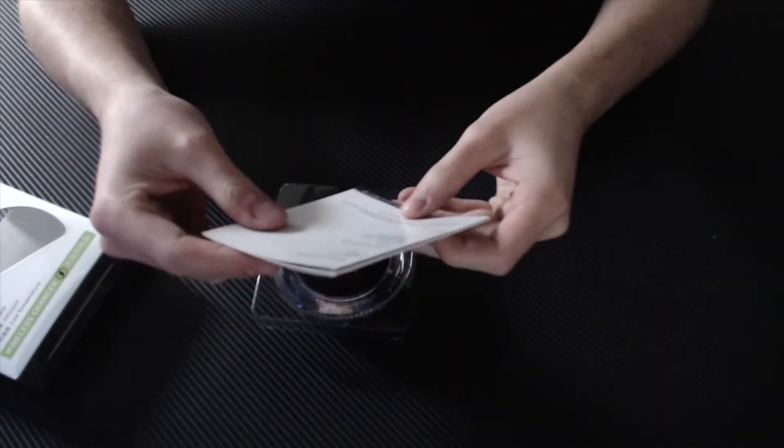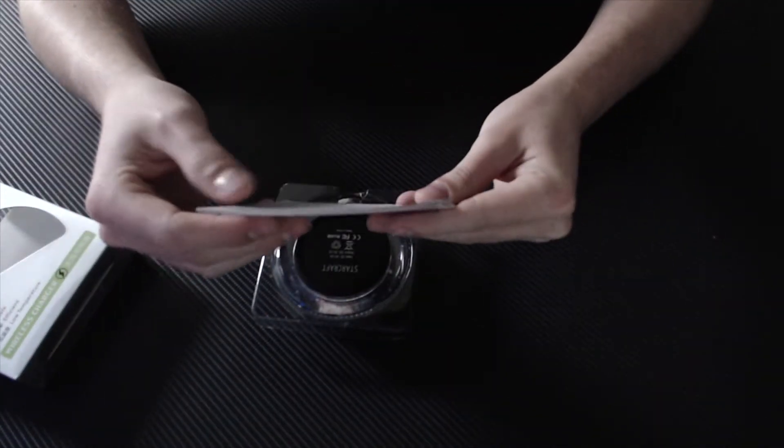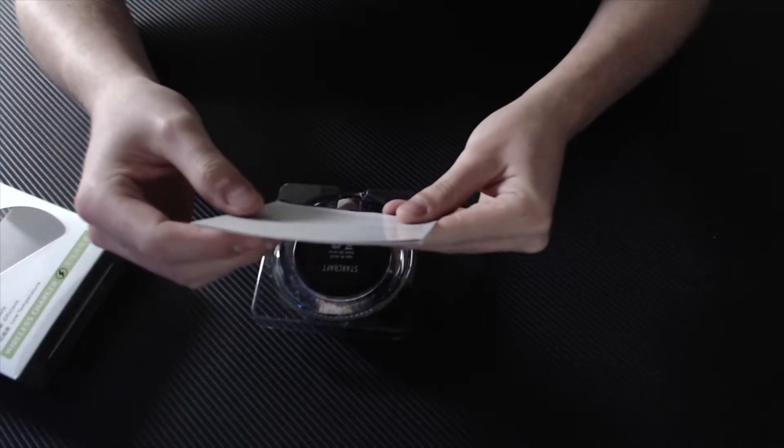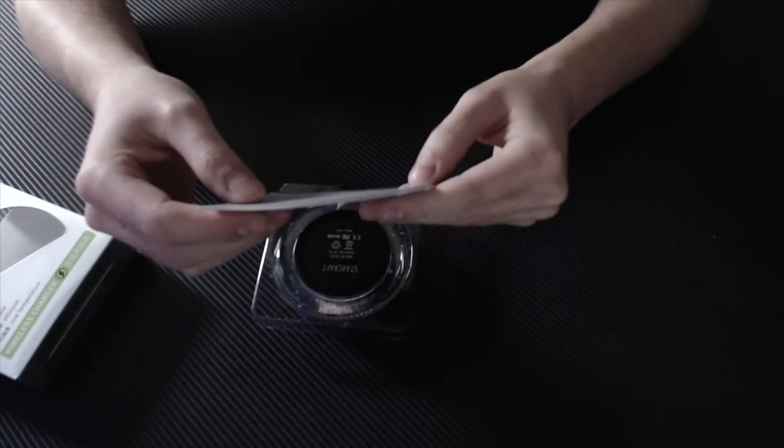So yeah, the instruction booklet just says about the standard accessories, which is the wireless charger itself, the USB cable, and the user manual.